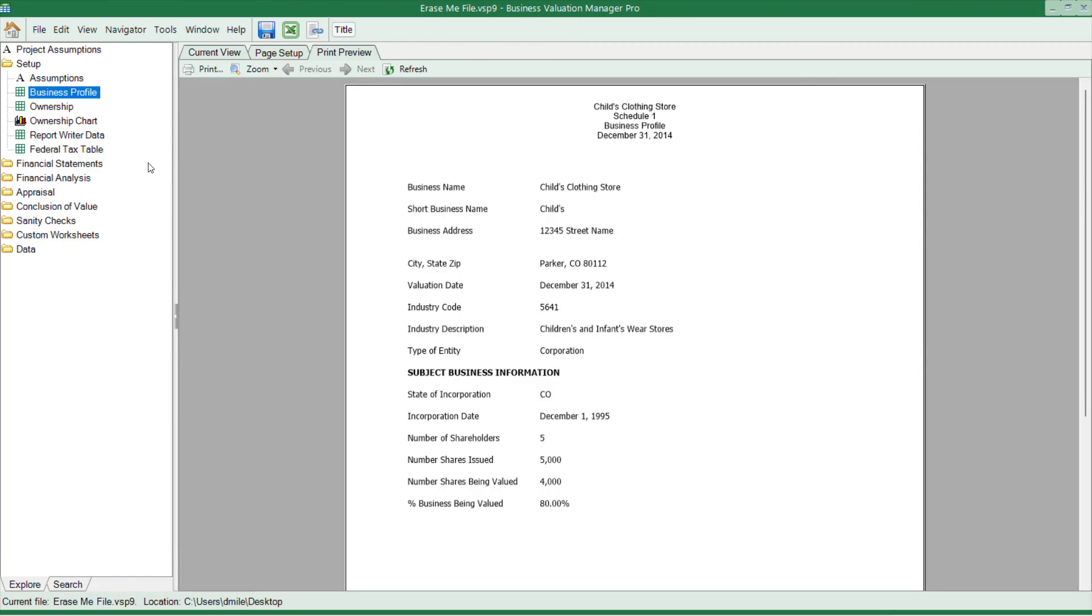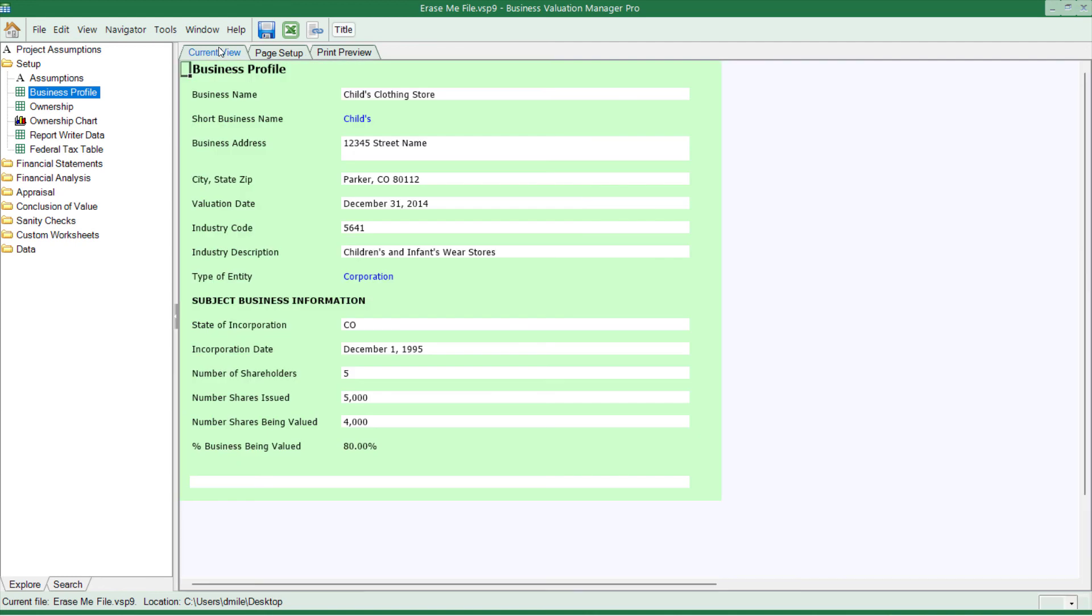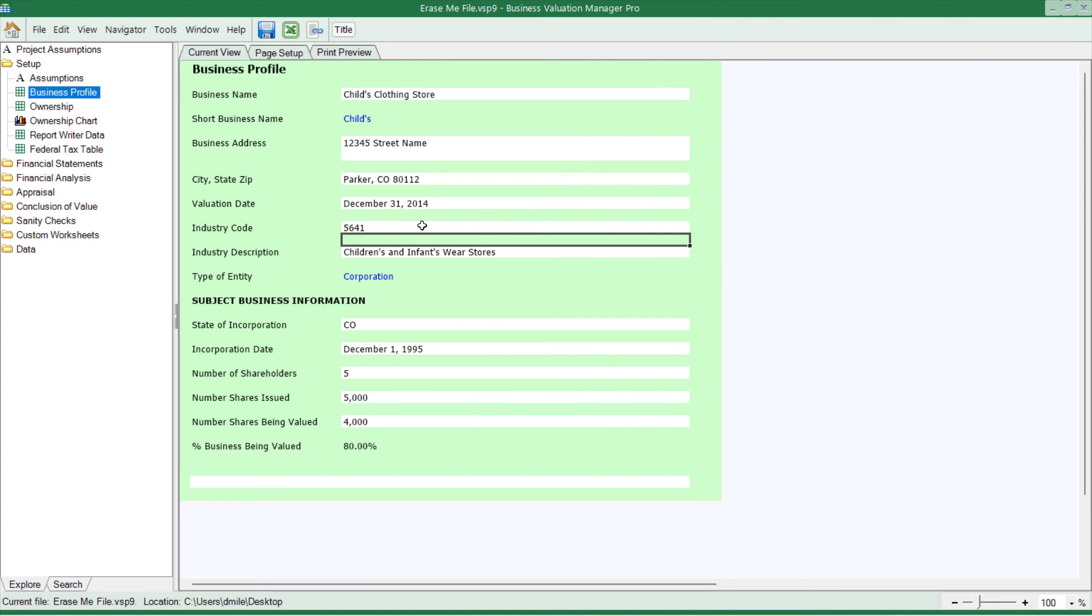Some of the other things that have occurred inside of the file is that some of the older data sets are no longer included. For instance, on the business profile, we no longer have the NAICS SIC database. You have to type those in on your own. SBBI data is no longer inside of here as well. If you want to input that information, you'll have to do it manually.